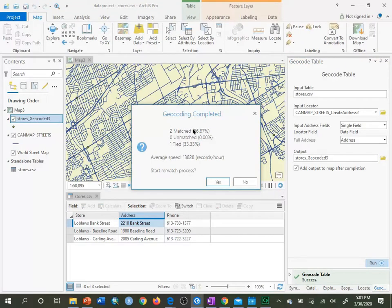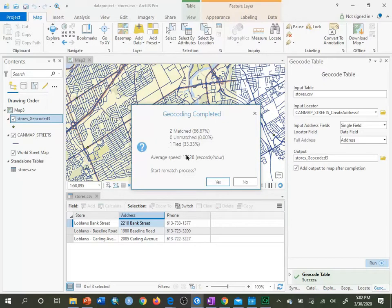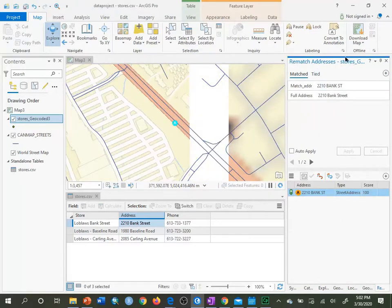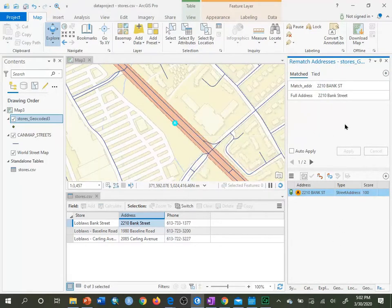This time we see two matched — 66.67% match rate — and one tied. So out of our three locations, two are matched and one is tied, meaning for that one location the geocoder found two possible places it could be. It prompts us to start the rematch process, and when we have unmatched or tied results, we click Yes.